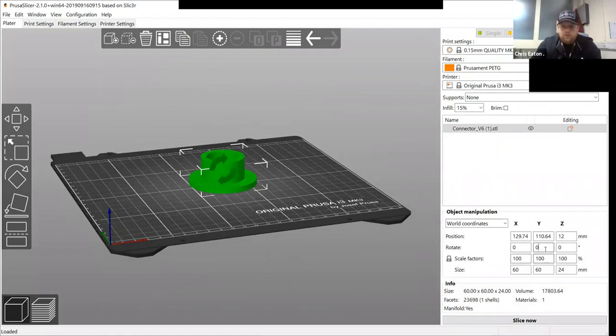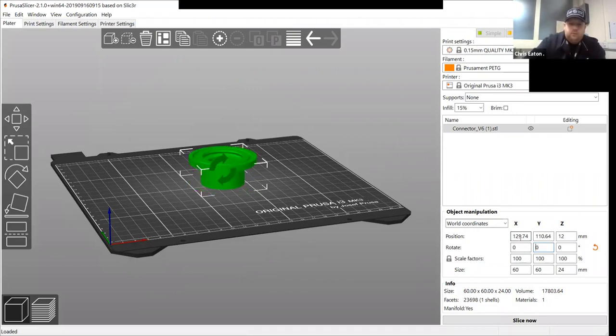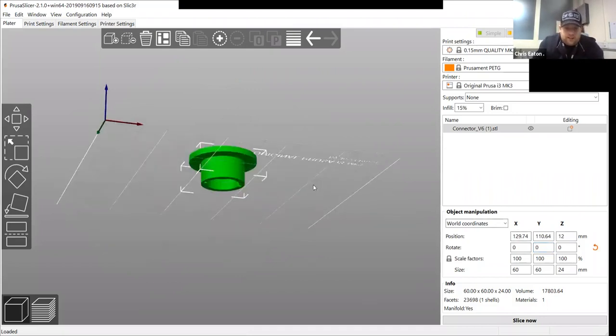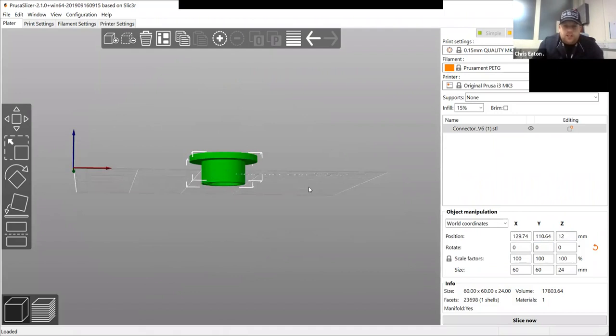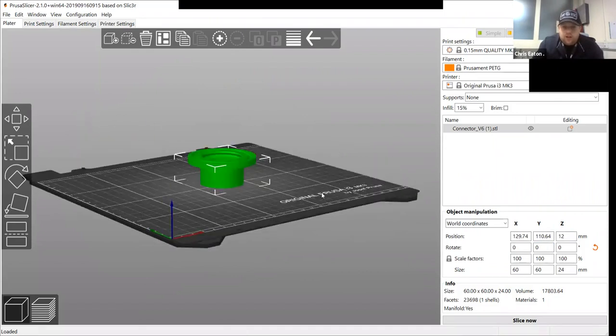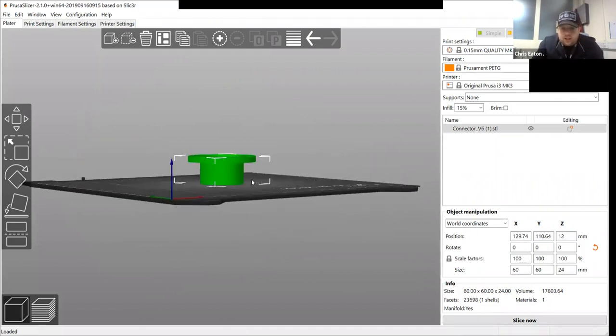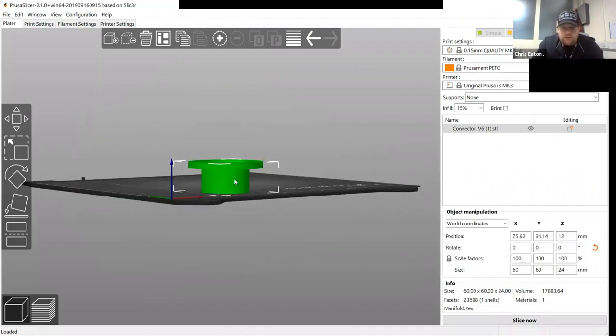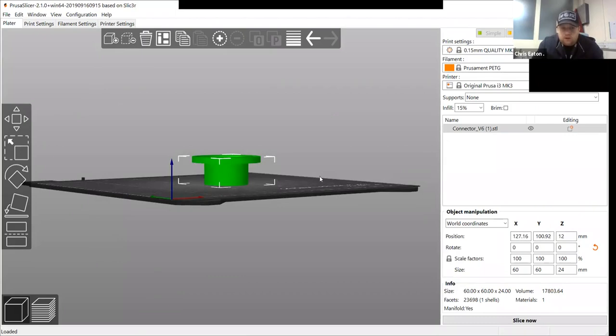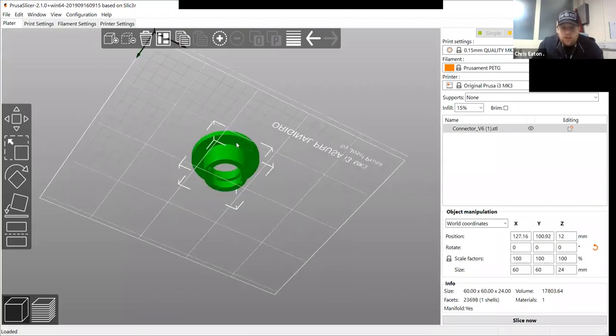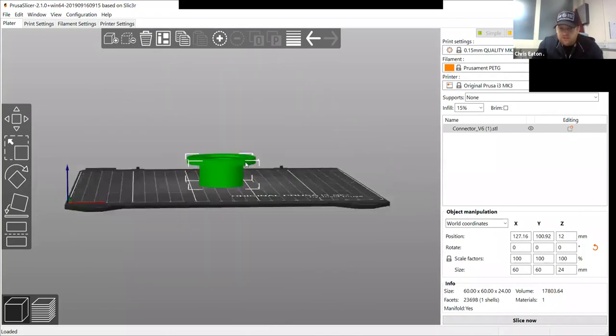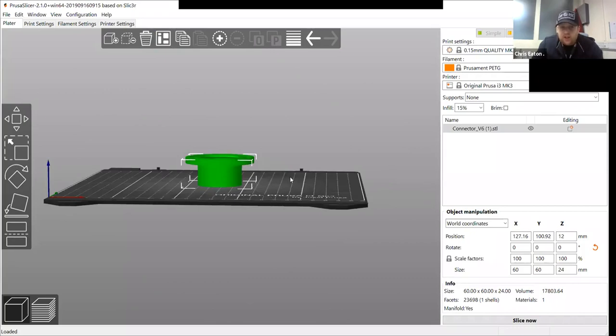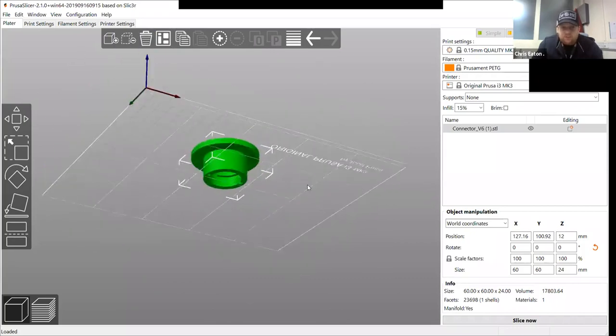So if we rotate, I will rotate this like that. So if we were to slice this model, it's going to have support all the way underneath here from the build plate upwards because it can't print in fresh air. So it has to have support.